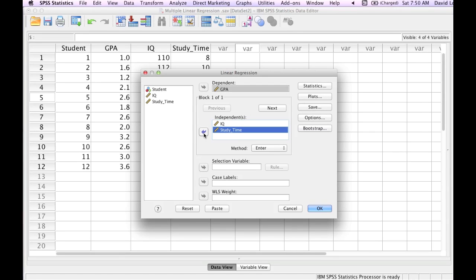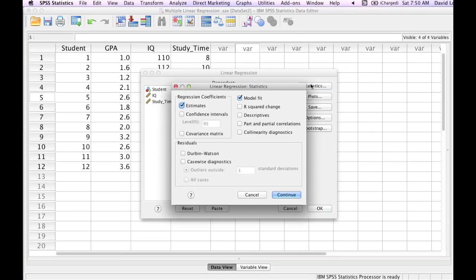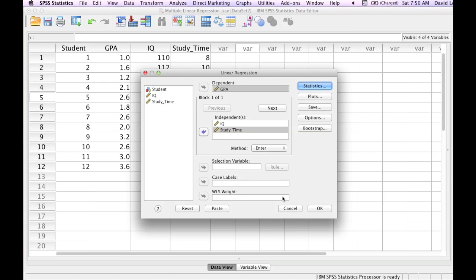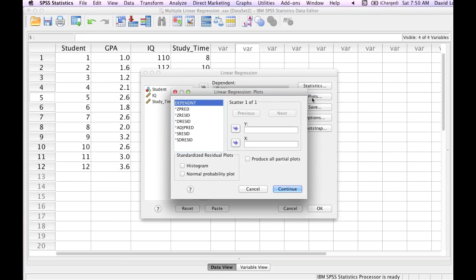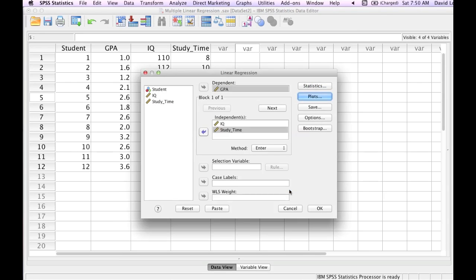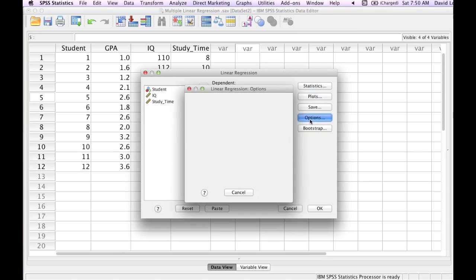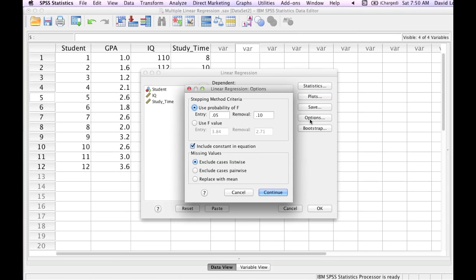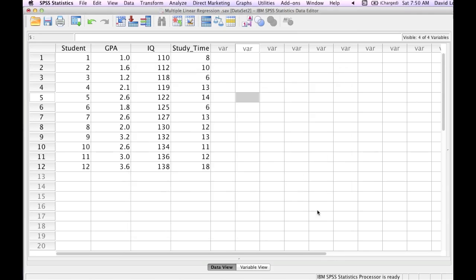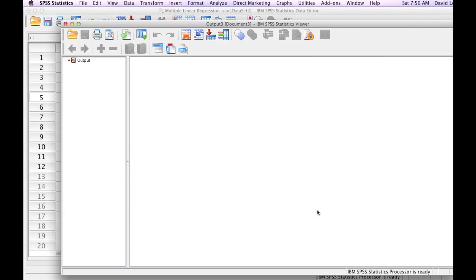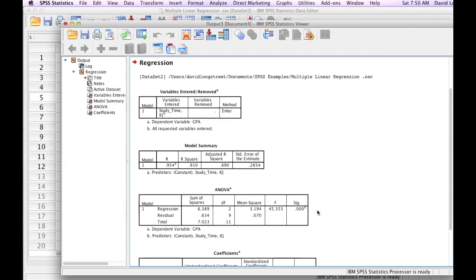There's a ton of options in SPSS. There's a lot of different statistics. There's a lot of different plots you can do. I would encourage you to leave all the defaults alone for now and then come back and experiment. Make sure they're all set like I have them set here. And I'll click OK. And here you go. There's results right here.